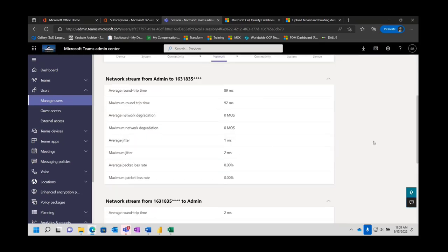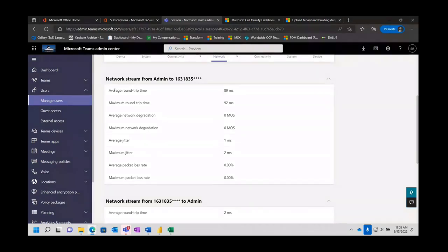You'll notice when I click on network it gives us the information from admin to — that happened to be my cell phone — and from my cell phone to admin. When we think about what makes a call good or bad, it's going to be delay, jitter, and packet loss. Delay meaning the time it takes to get the information there — the packets are timestamped, we know how long it takes to get there and back. We're looking at an average round trip of 89 milliseconds. As long as that's under 150, we're in great shape, and even the maximum round trip time was only 92 milliseconds.